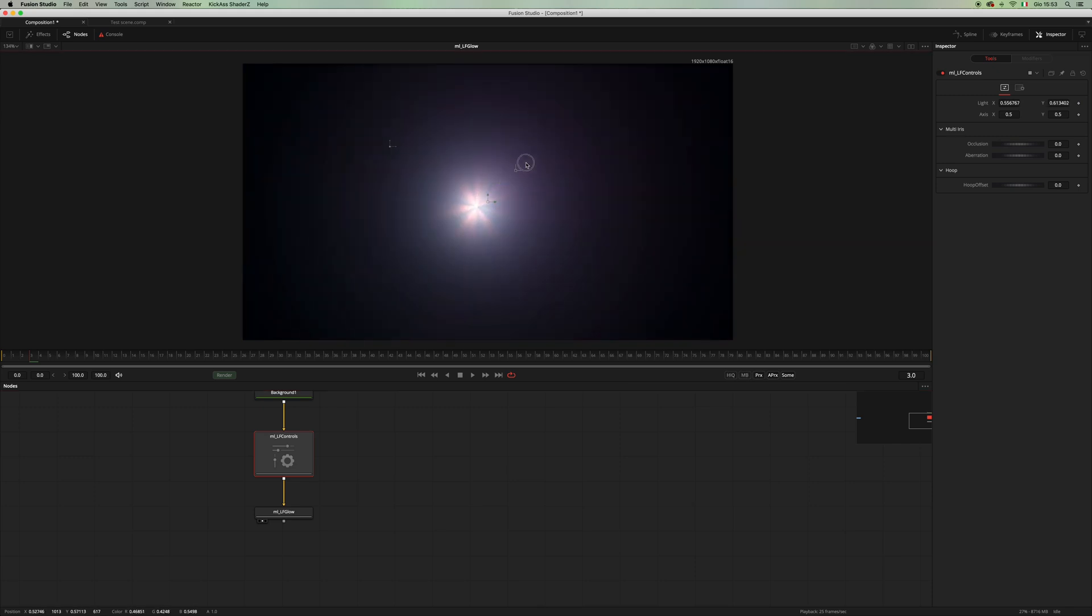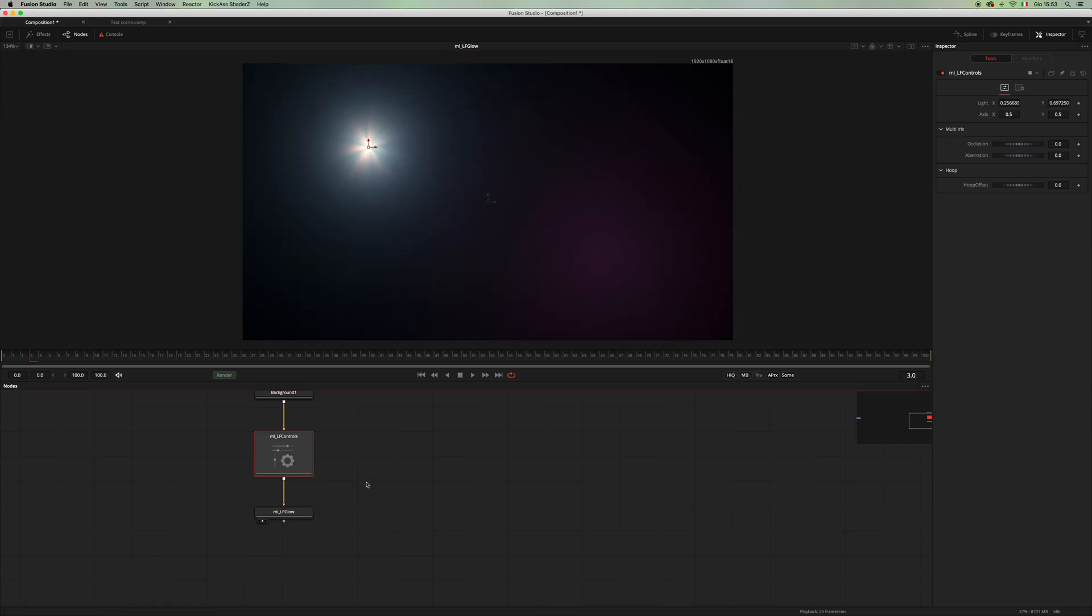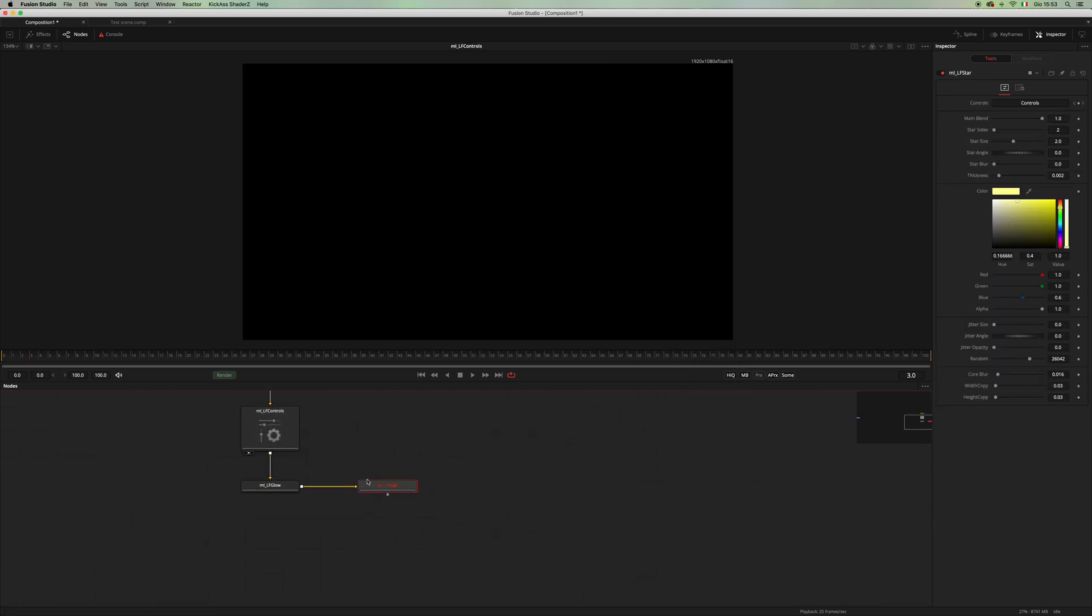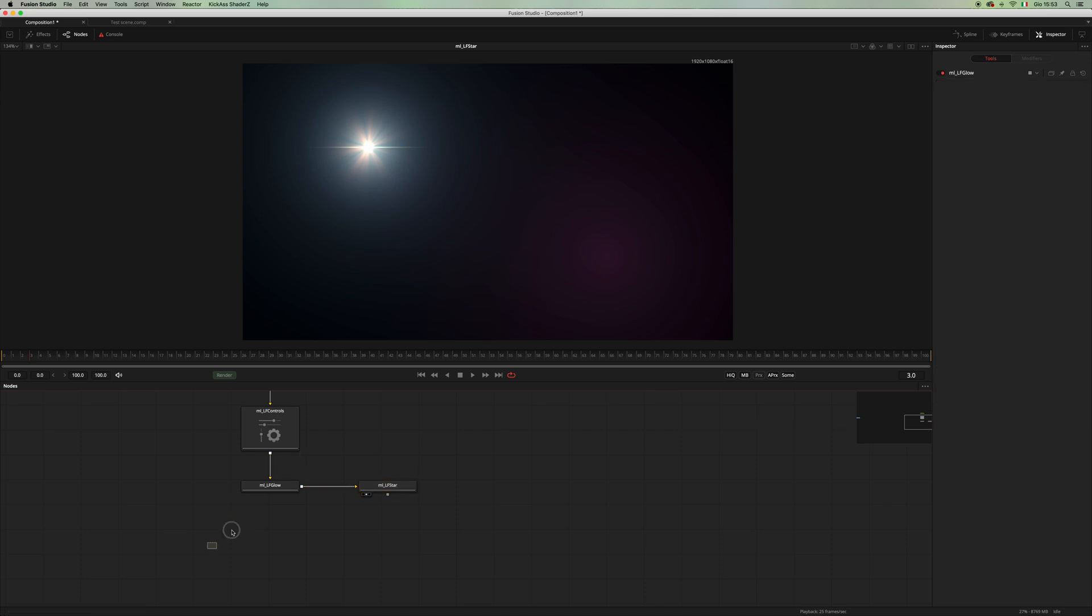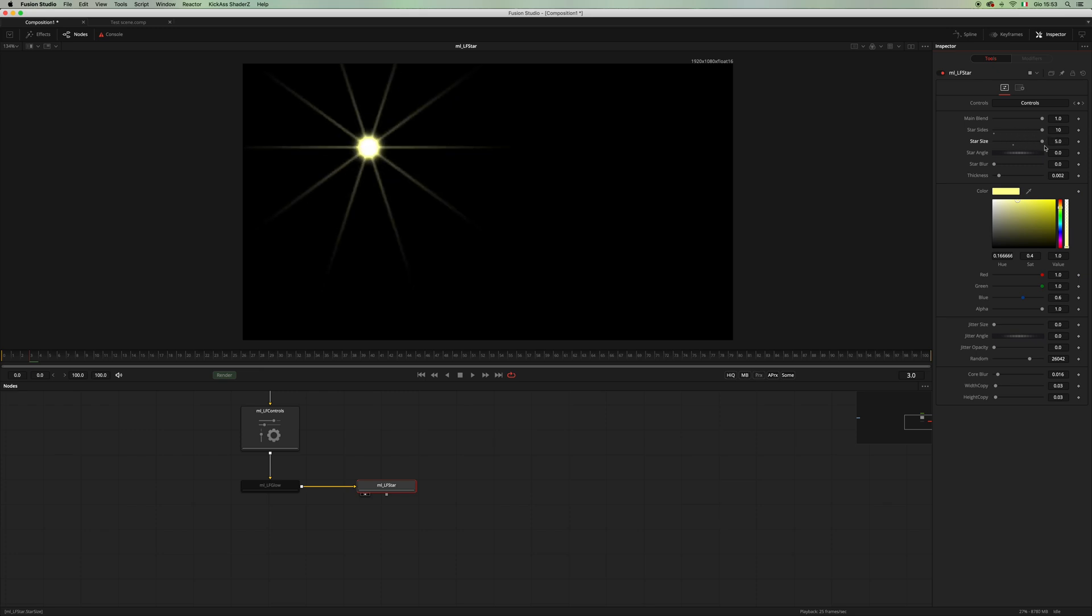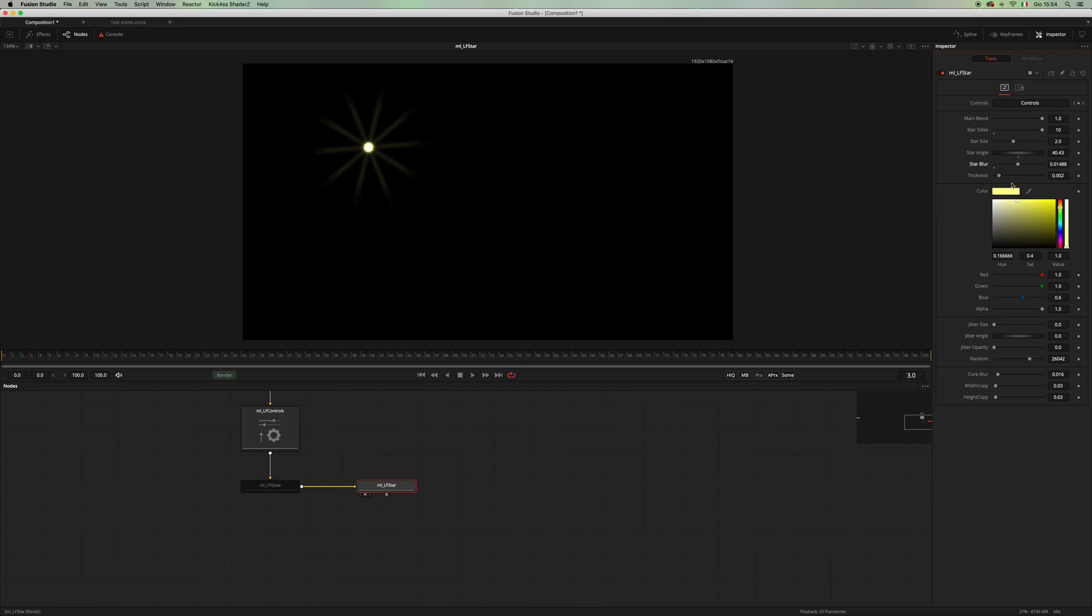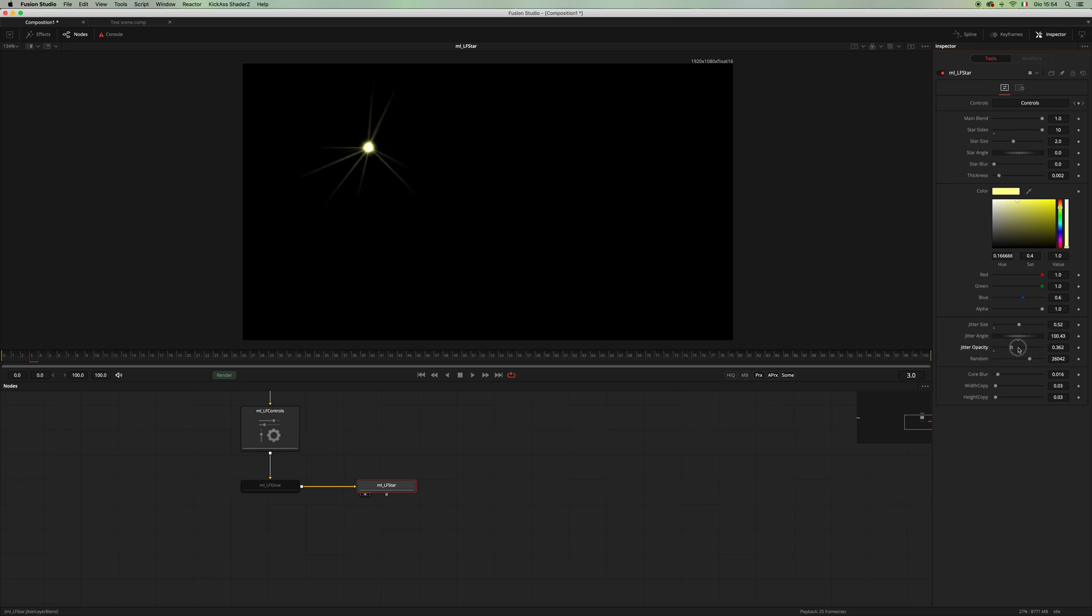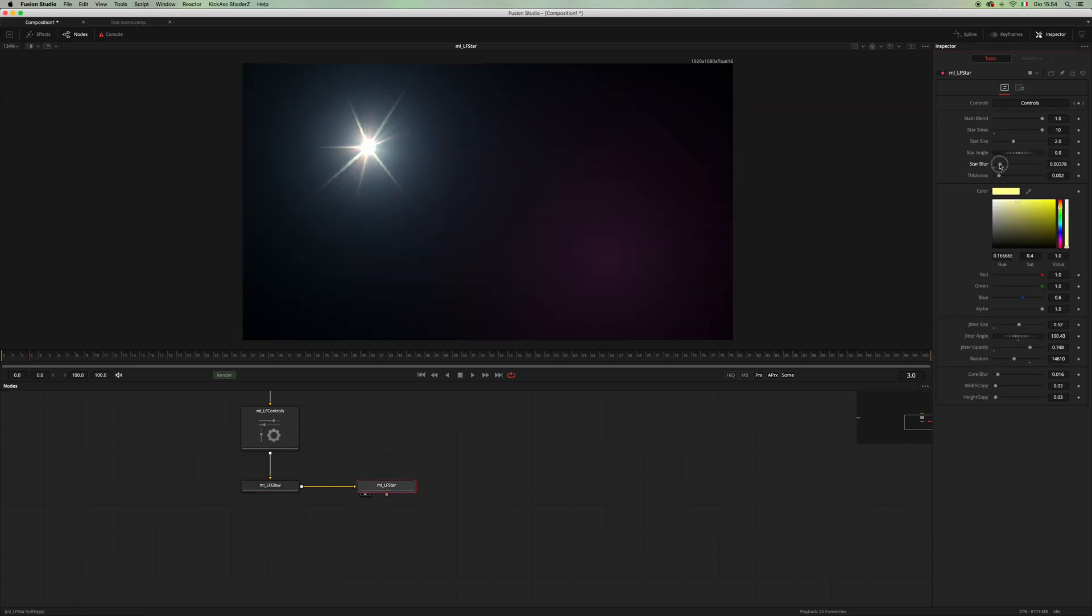Let's have a look at the next element, which would be the star. You will have a size control, a size of the star, the angle of your star, the blur, the thickness of the elements of the points of the star. Of course the color, and you can jitter the star, the size, the angle, and the opacity, and you can randomize it however you want. Let's add our glow back.